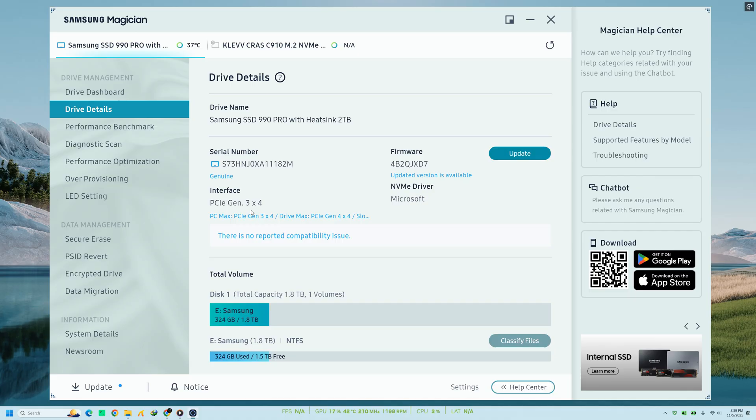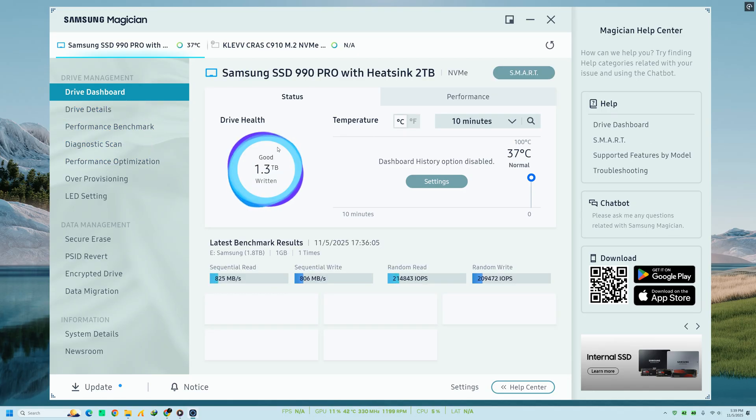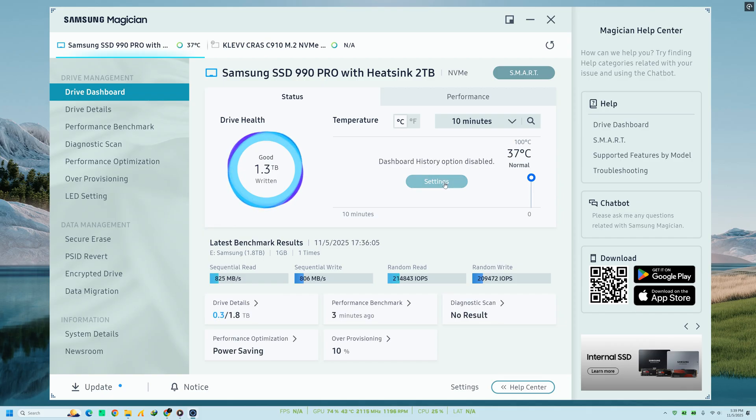And remember, not all features in Samsung Magician work with non-Samsung SSDs, so make sure your drive is supported. To wrap things up, Samsung Magician is one of the best tools for getting the most out of your Samsung SSD.